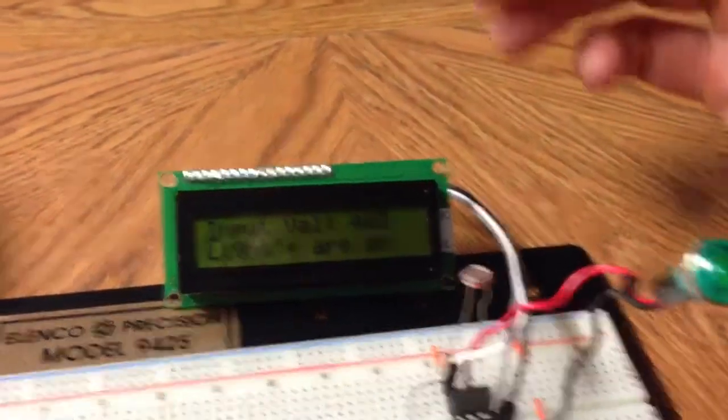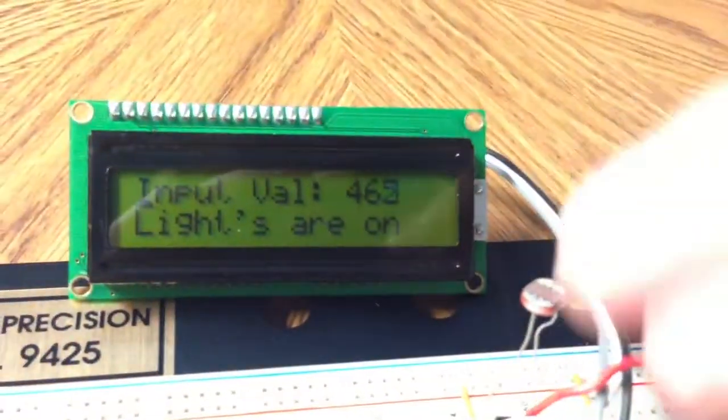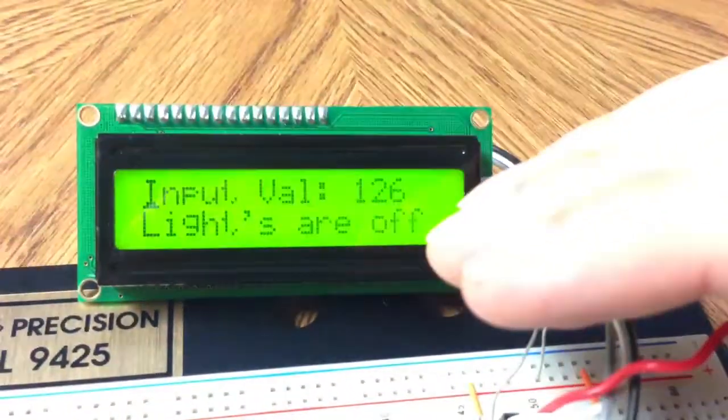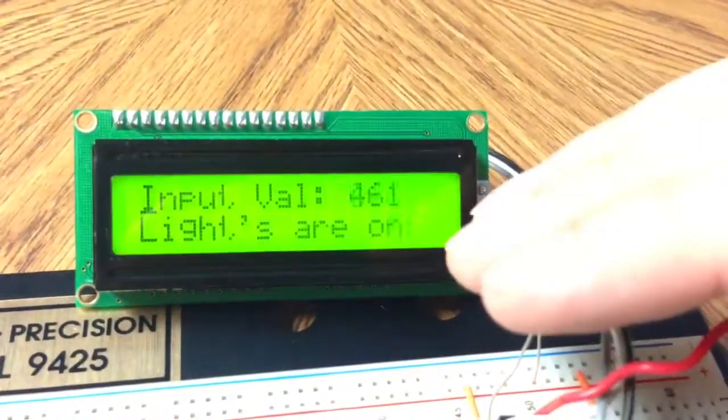Also when it drops below 150, it turns on the light.